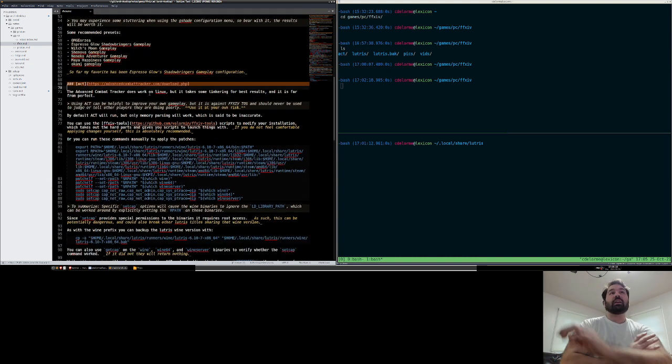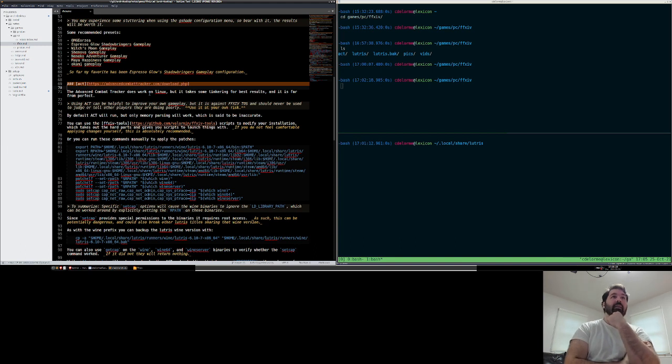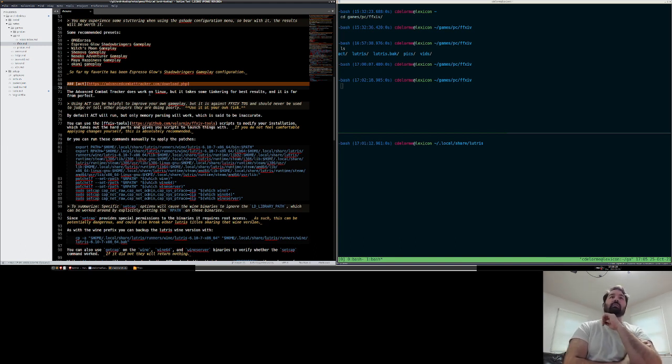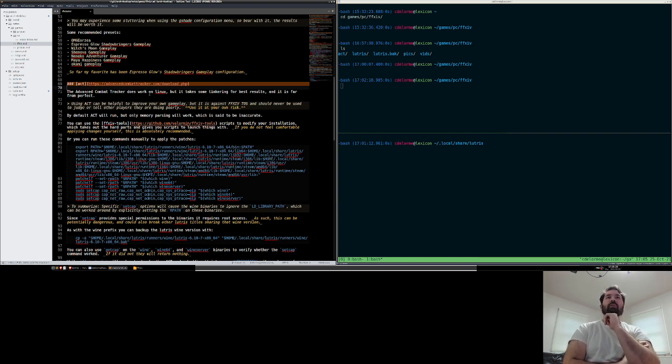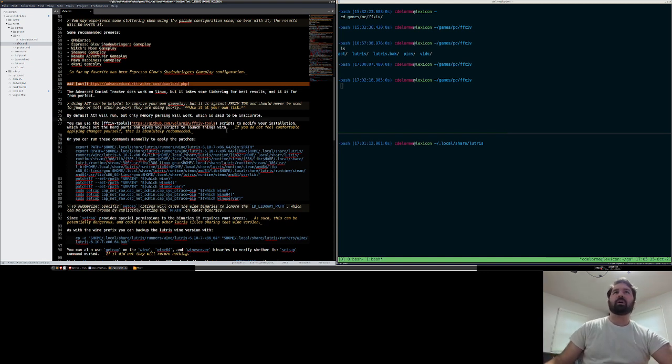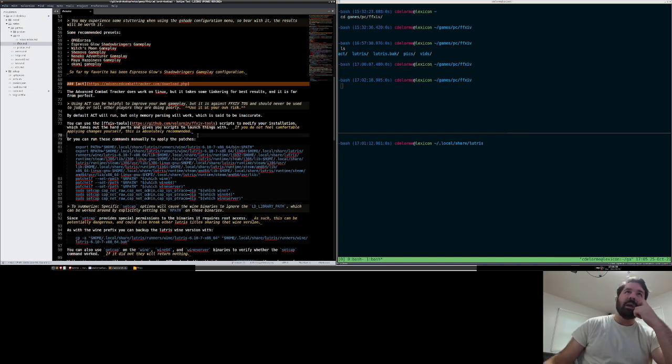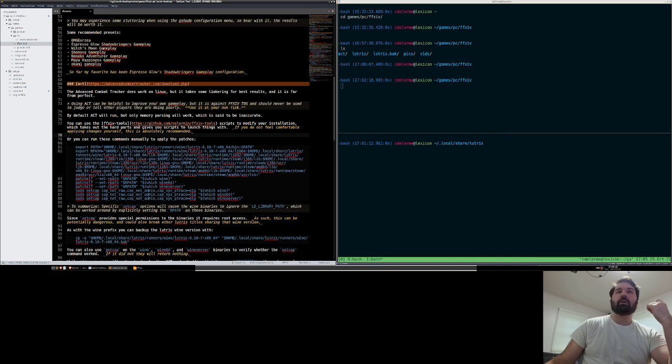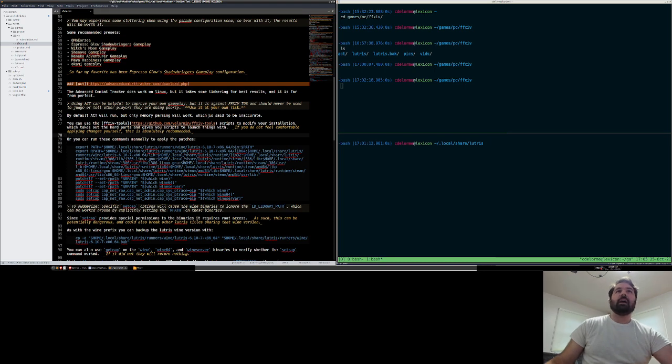It does work on Linux, it does take some tinkering for the best results, and it's far from perfect. But it is something you can use to improve your own gameplay. It's technically against the Final Fantasy Terms of Service. It should never be used to judge or tell other players they're playing poorly. Use it at your own risk. By default, it will run, but only memory parsing will work, and it's supposedly inaccurate. The DOTs and other things that are happening for other players. So they do recommend to get network parsing working. And it doesn't work by default. Network parsing is a little bit more touchy.